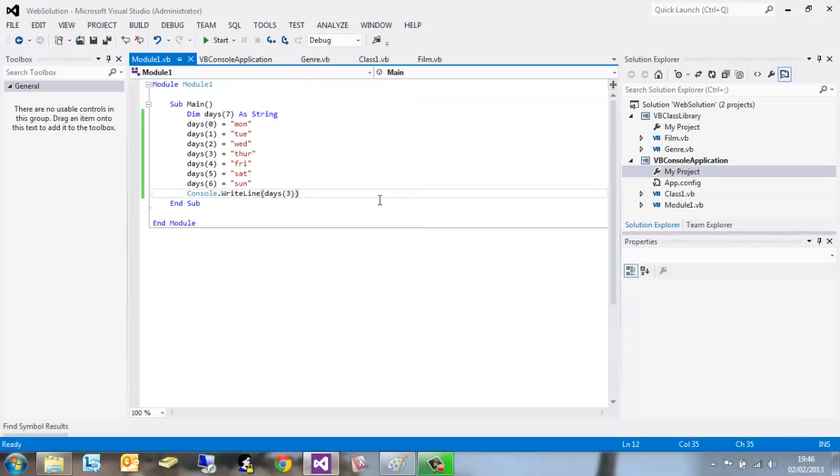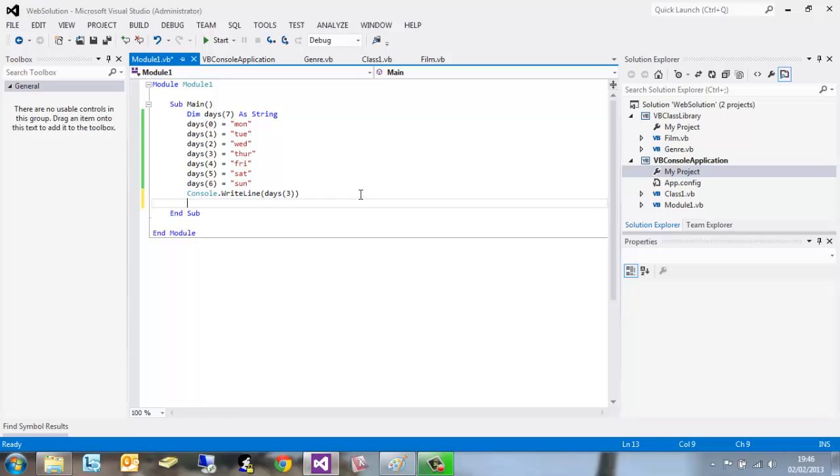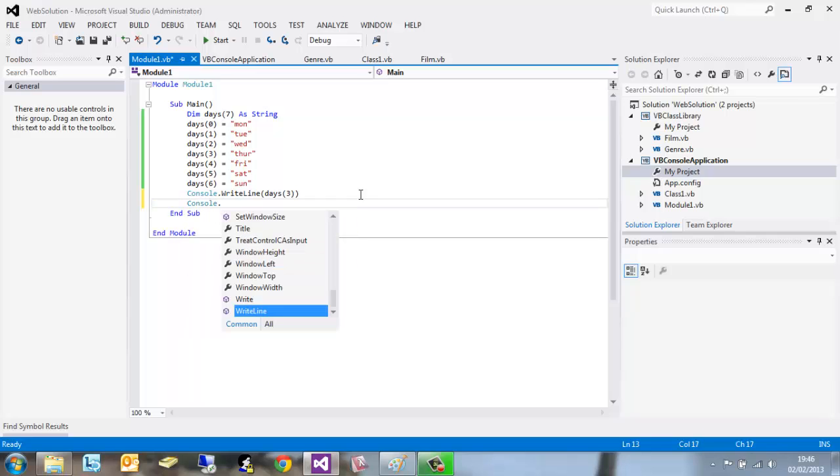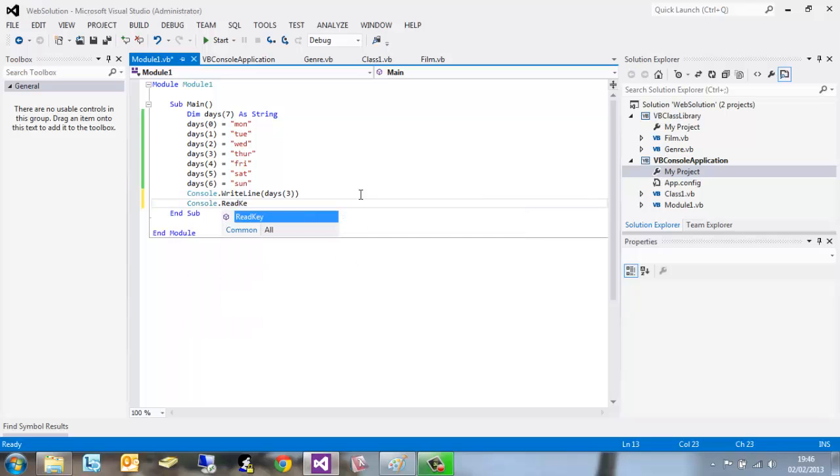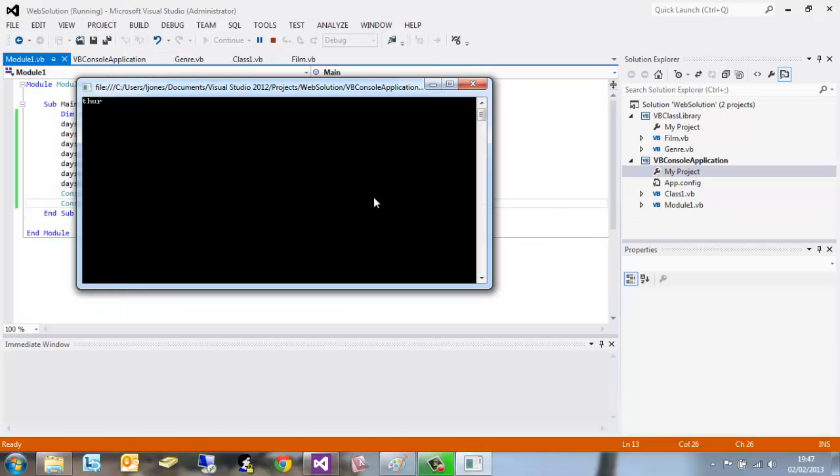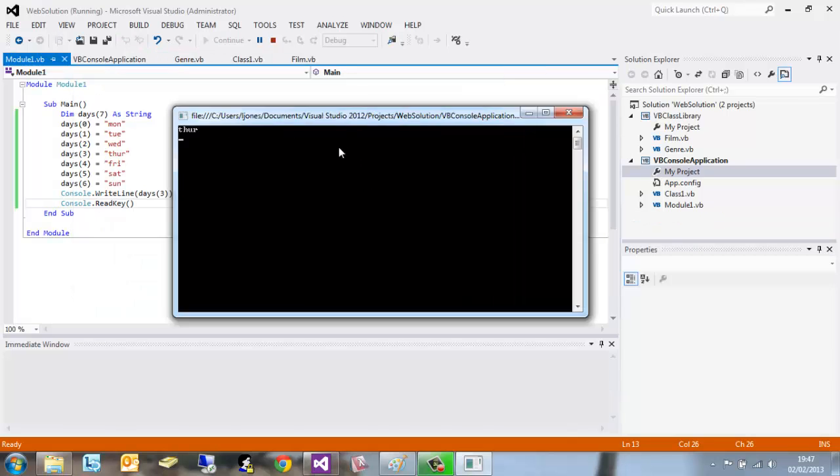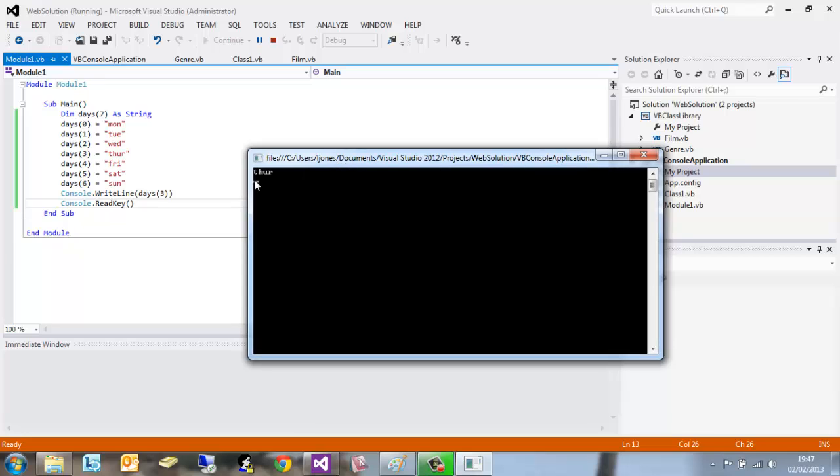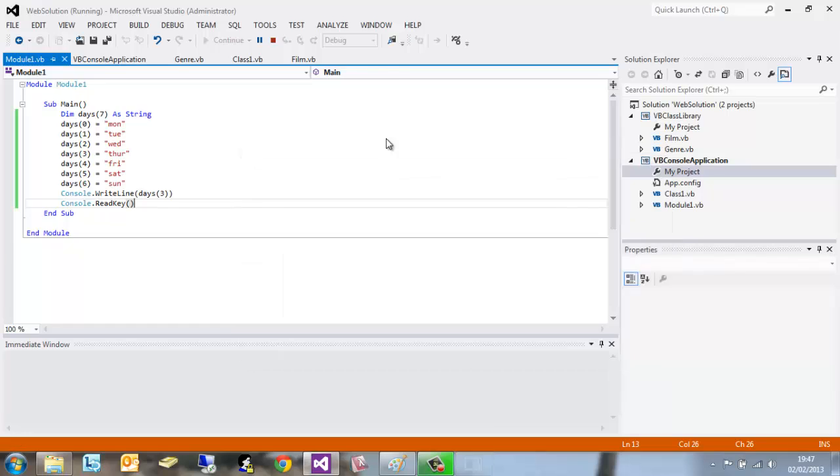Go back to our module one and click start. Now this has run but it hasn't stayed open. Reason for that, I guess you've already figured it out: console.readkey, open bracket, close brackets. We run the application and you can see there days(3) is there. And that's all very simple.